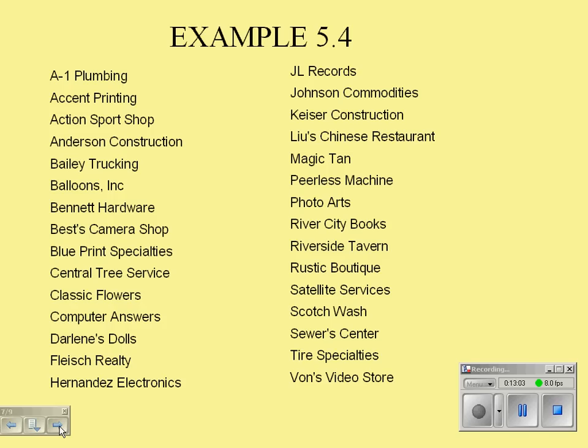Interviewing all 30 of her clients would be time consuming. To avoid bias, she wants to randomly choose a sample of size five by an SRS—a simple random sample. First, Joan needs to number her clients.